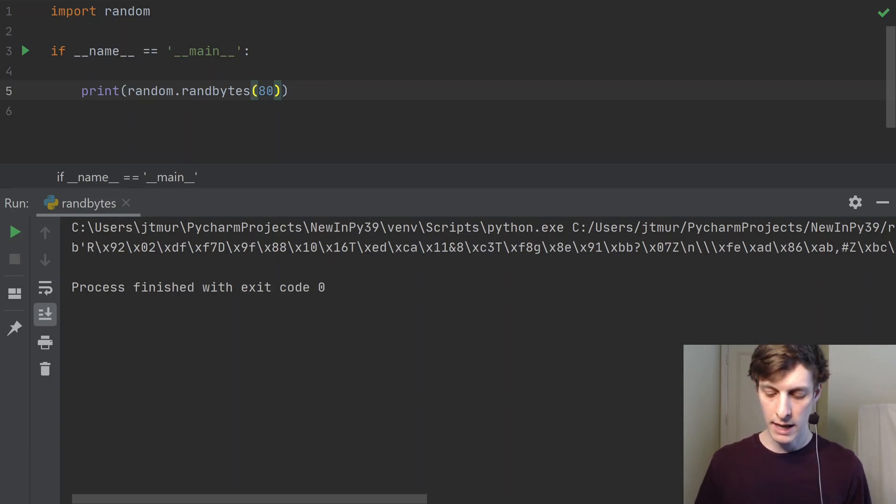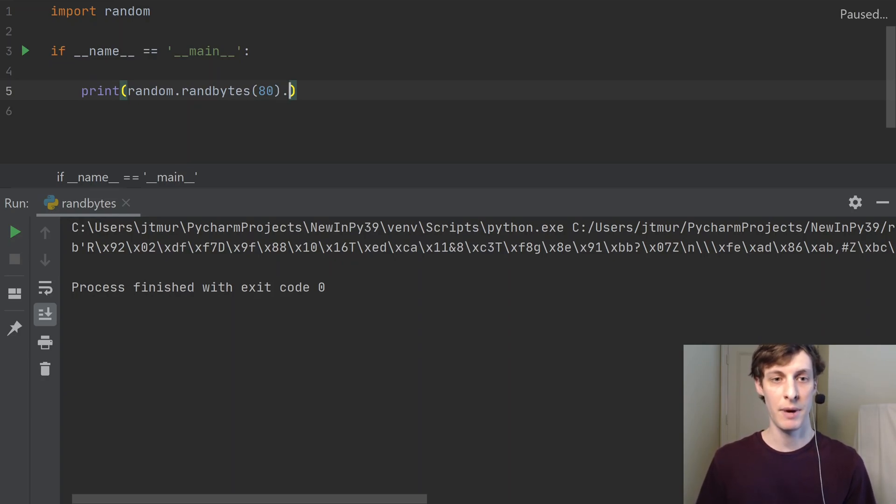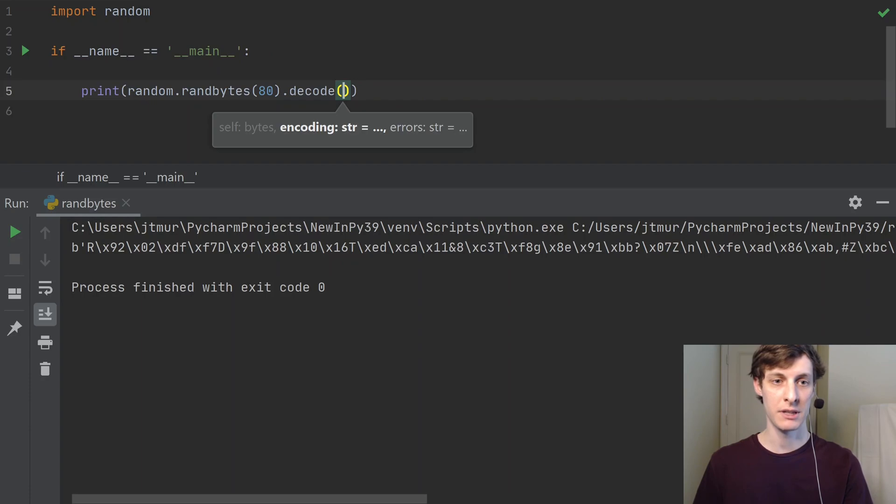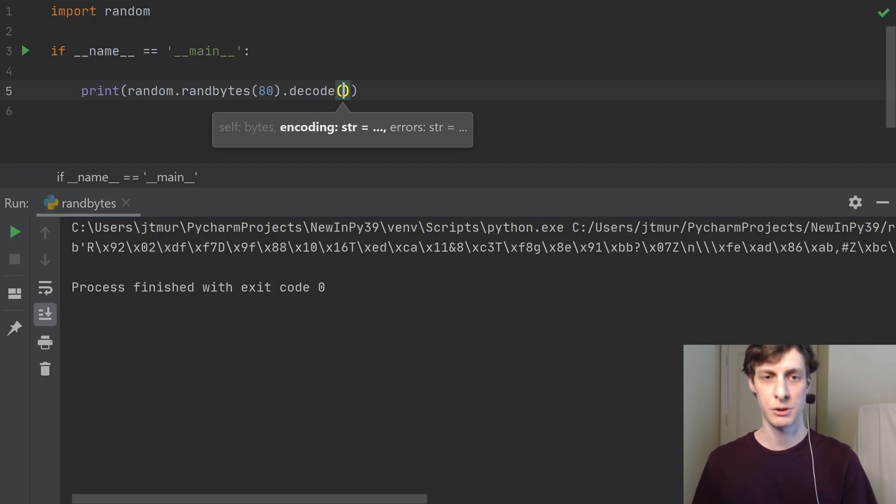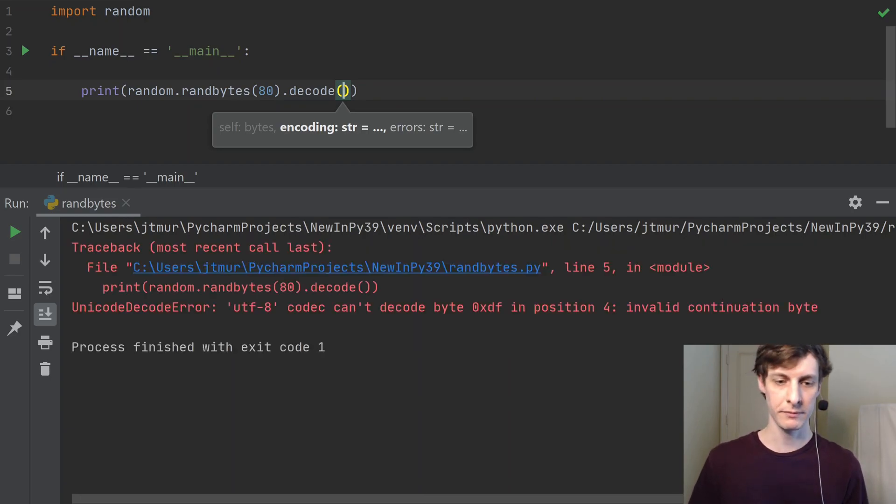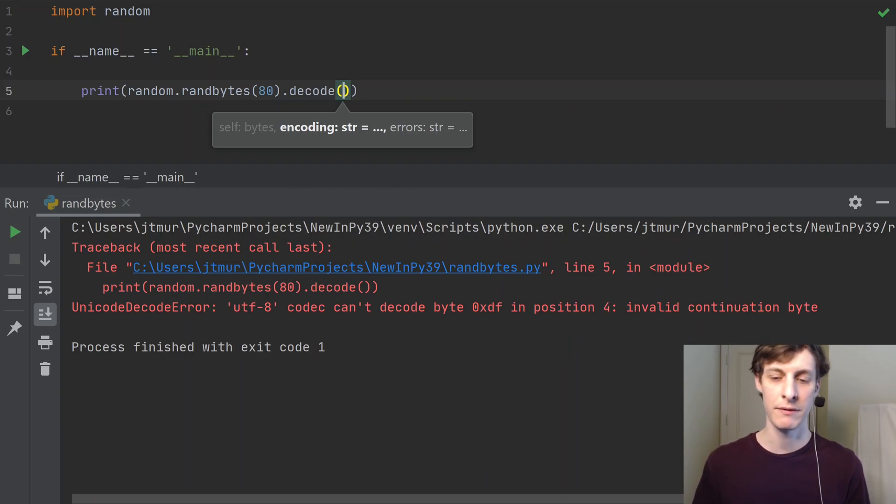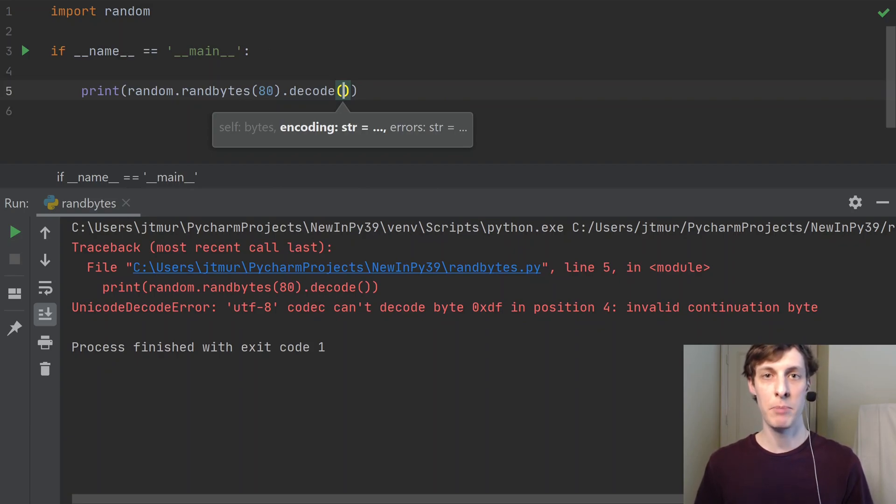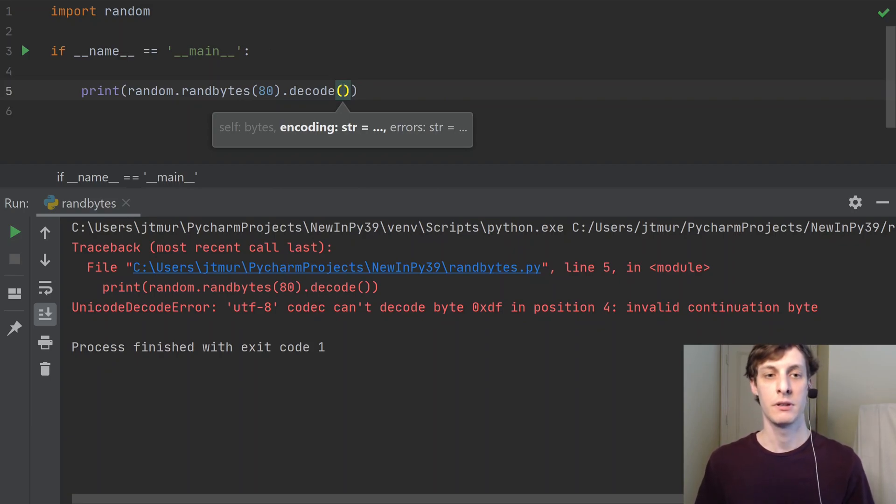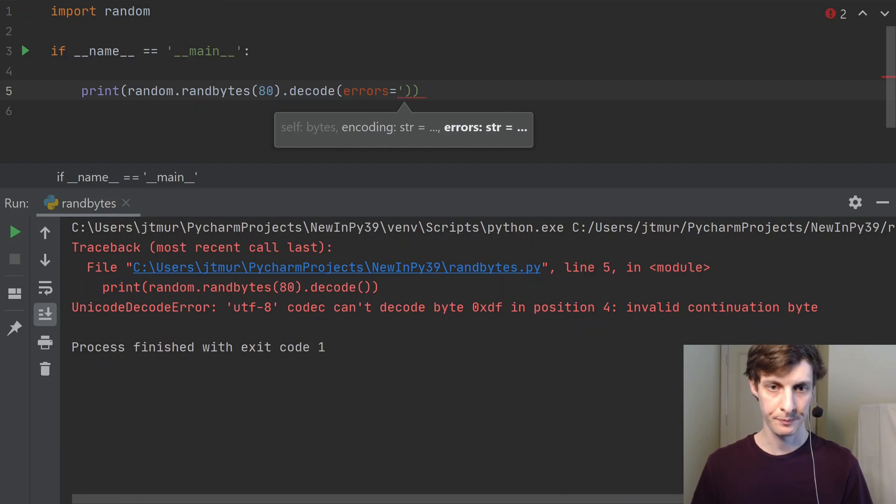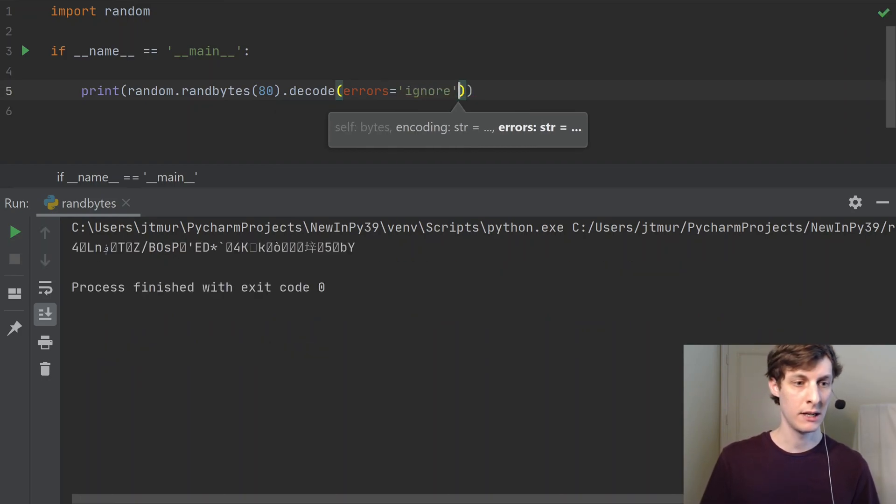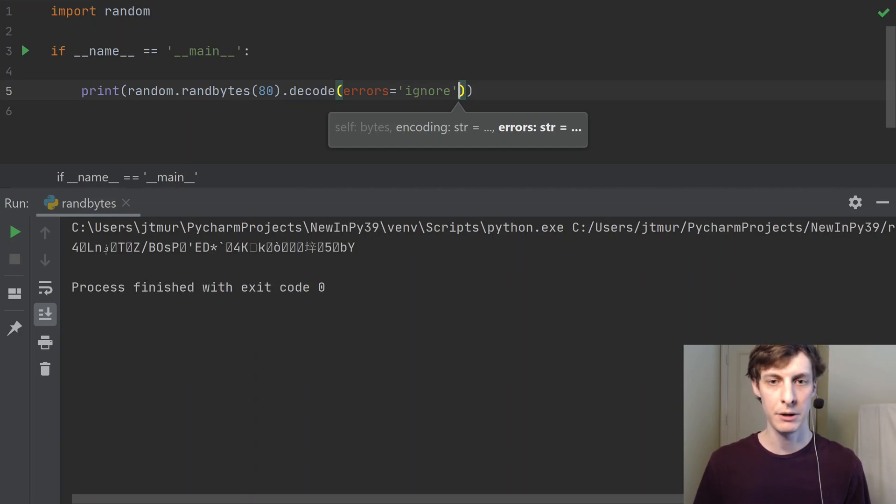So the way that you get the actual bytes to be printed is to tell the thing to interpret the bytes as a string, and you do that by using this decode that takes bytes and gives you a string back. But there's a slight problem. If I run it, you see the UTF-8 codec can't decode invalid continuation byte, or you might get a similar but different error. Basically, the random bytes don't make up a valid string, so what we're going to do is just tell it to ignore any errors. We do that like this. So now when we run it, we see we get some just garbage printed out.